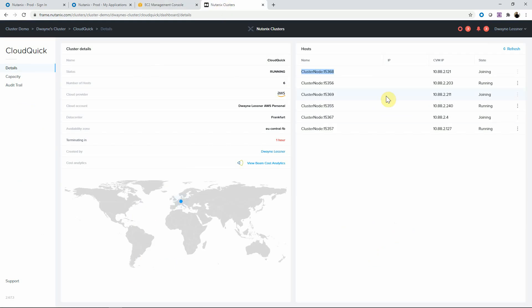We have the nodes joining now. So it's really that easy to expand your cluster in AWS.